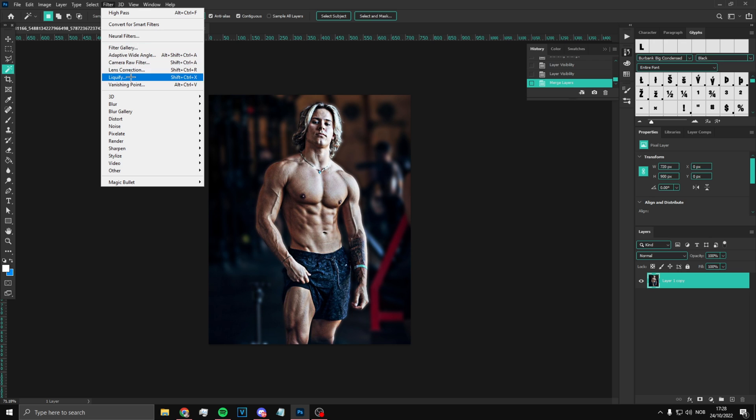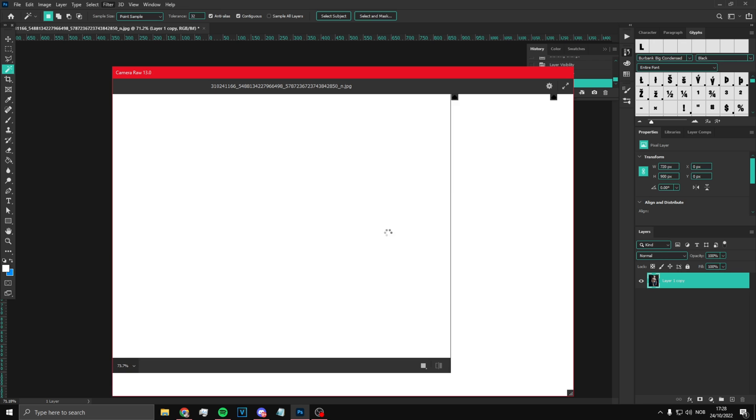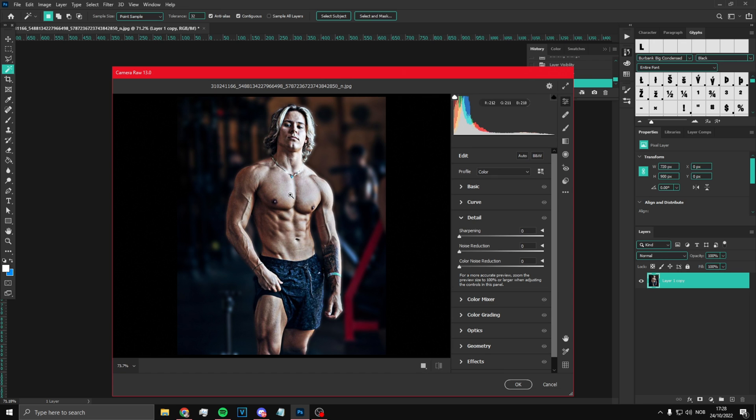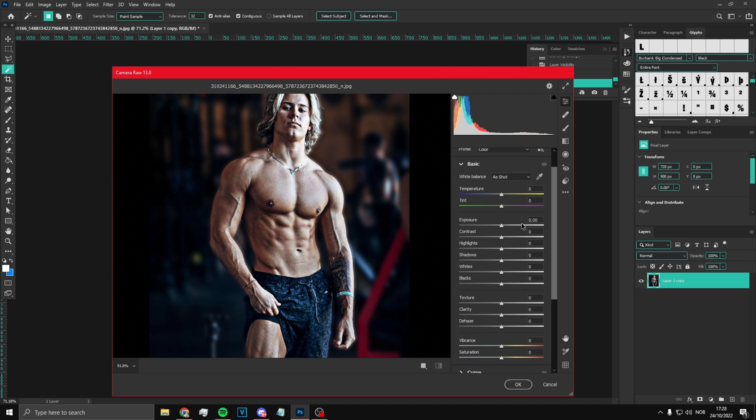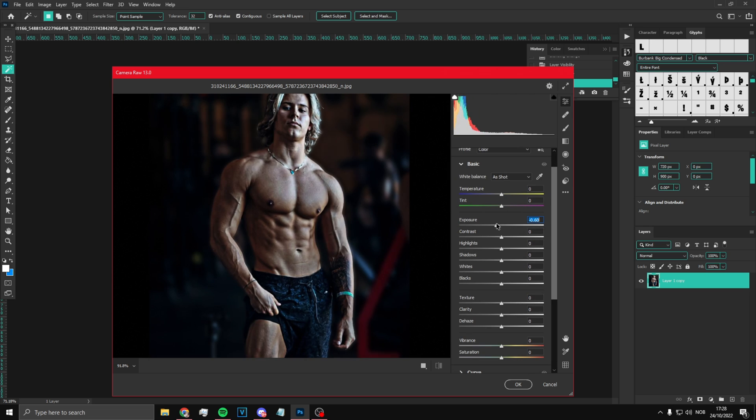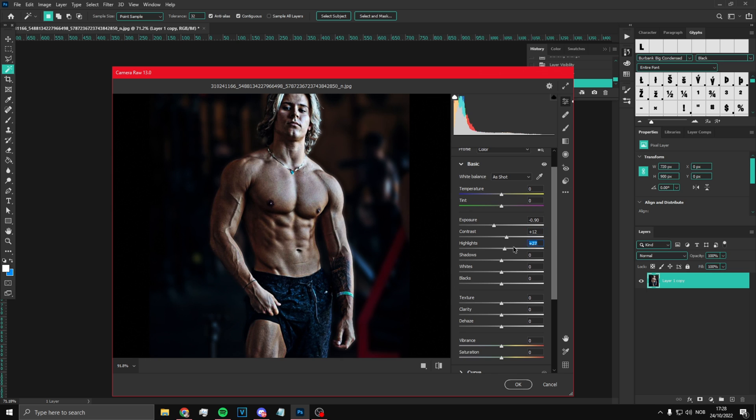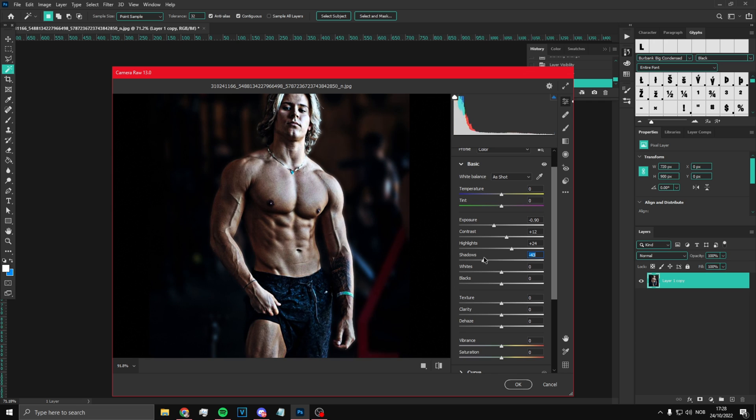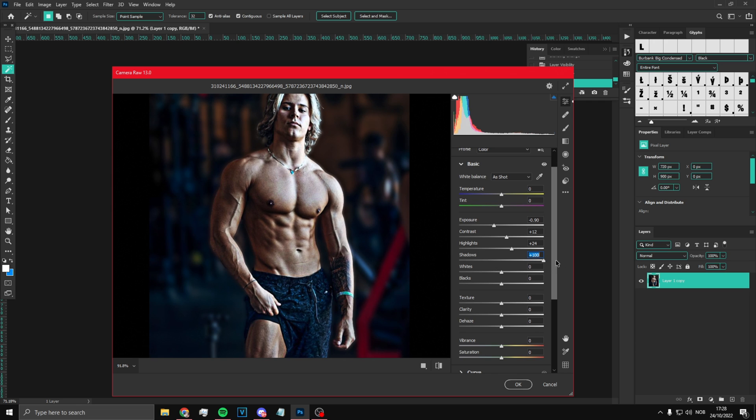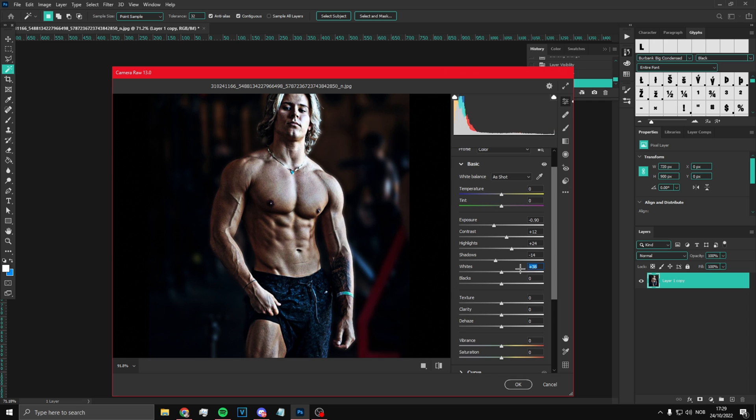What you want to do now is Camera Raw Filter. Once you've done that, adjust exposure a bit down - or you could put it up, but for this picture I'm going to put it down. Contrast a little bit up, then highlights up. Shadows can go whatever looks best, honestly doesn't really matter - I'm just gonna put it a bit down. Whites can go a bit up.